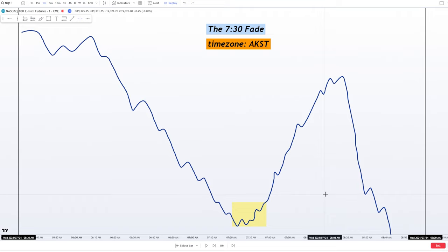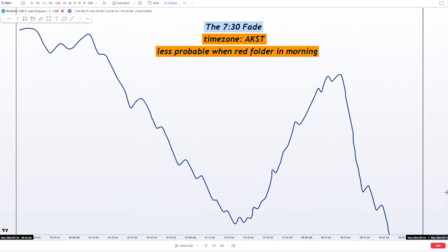You're going to have to convert the time zone to your own time zone. Another rule for the setup: if there's red folder news in the morning, do not try the setup. In the morning times, if there's red folder news before 7:30 a.m., it's going to make this setup a little bit less probable, less likely to play out in general. So try to focus on days where there's no red folder news.